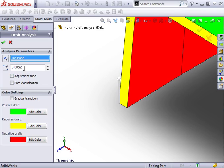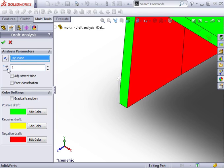Next, I'll specify a draft angle. This is the minimum angle of draft required for a face to be acceptable as properly drafted. Of course, you can set this to whatever angle you wish based on your experience in the mold making field, or by consulting your mold maker. I'll set this to one degree.